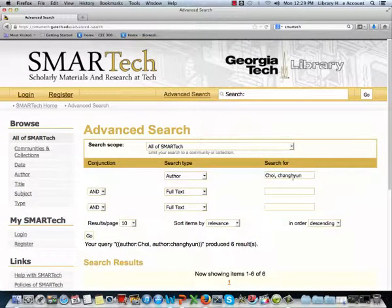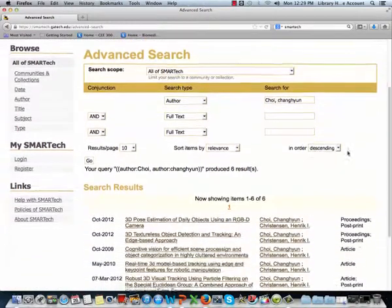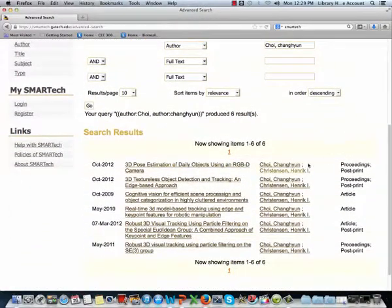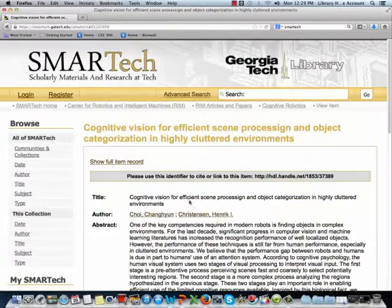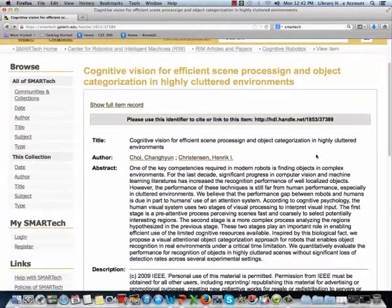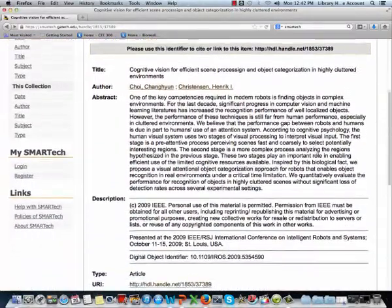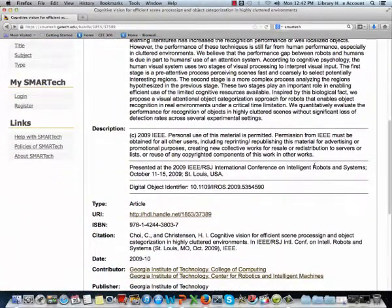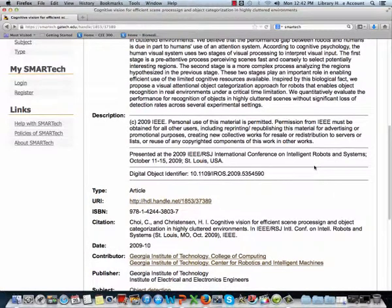We can see that there are six items in Smart Tech by this author. Let's click on one as an example. This brings up more detailed information about this paper. You can see the title, all of the associated authors, full abstract, and the citation to the original journal publication.